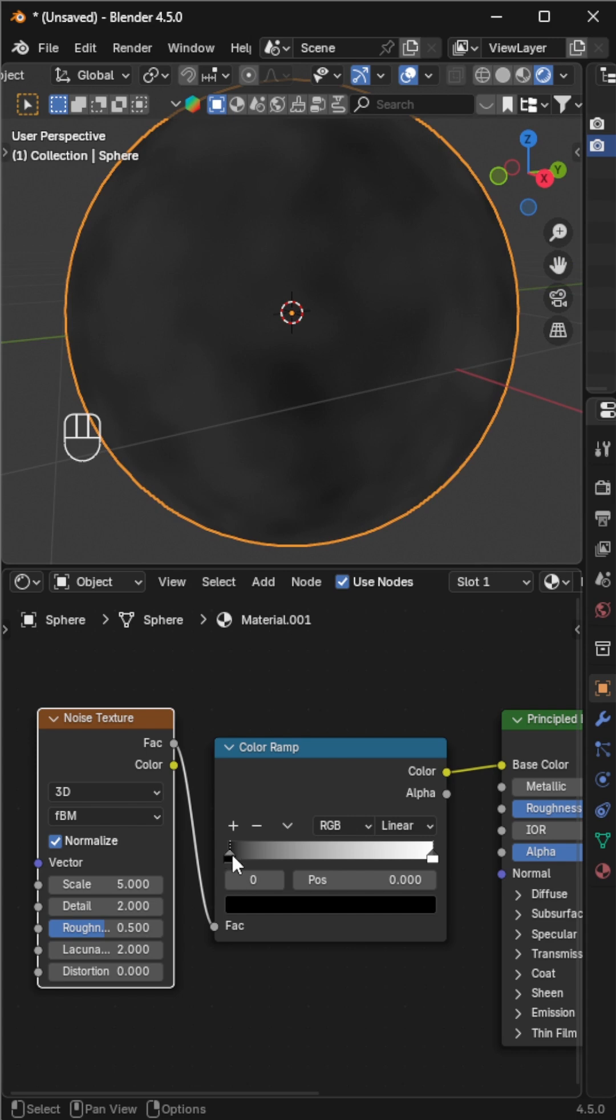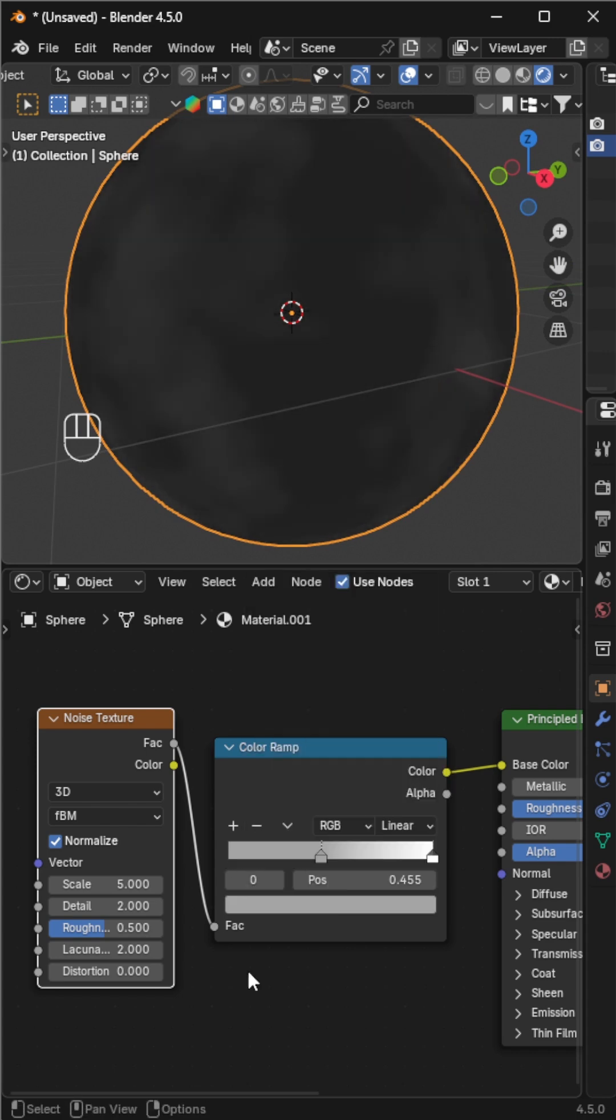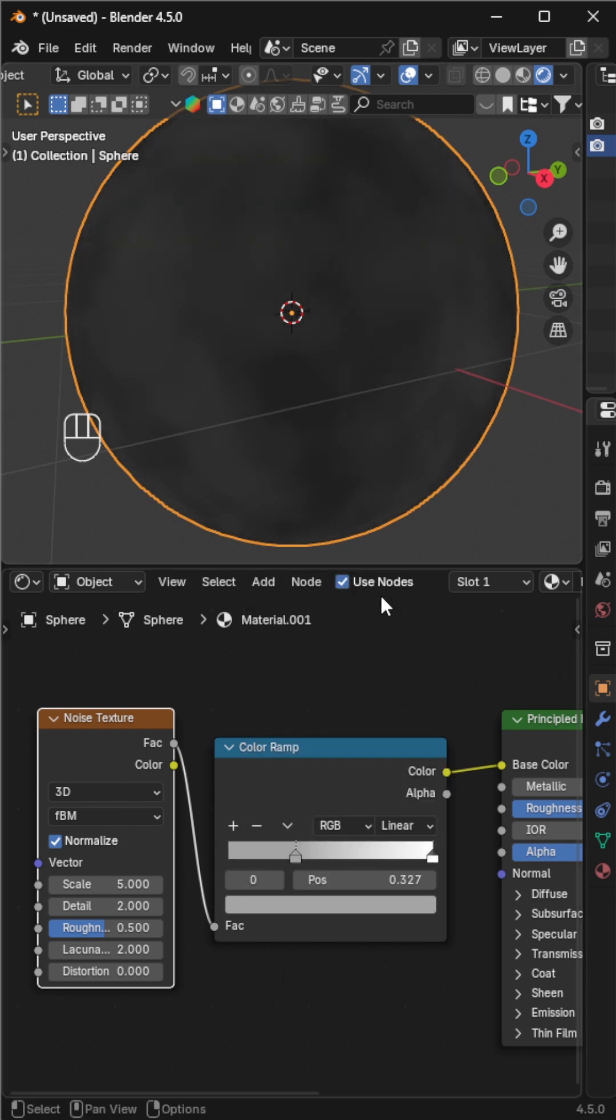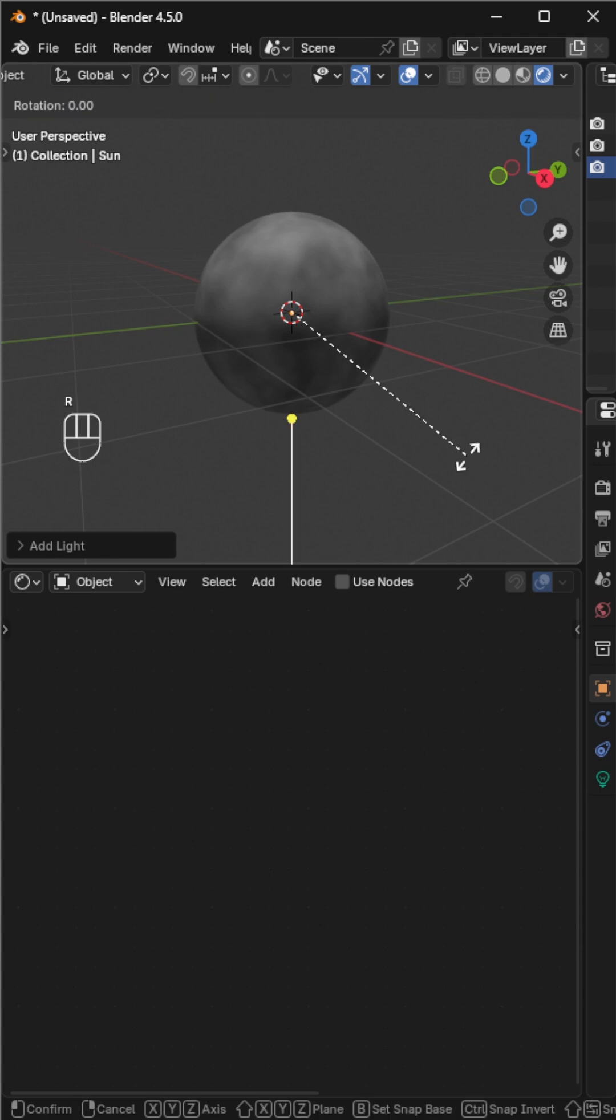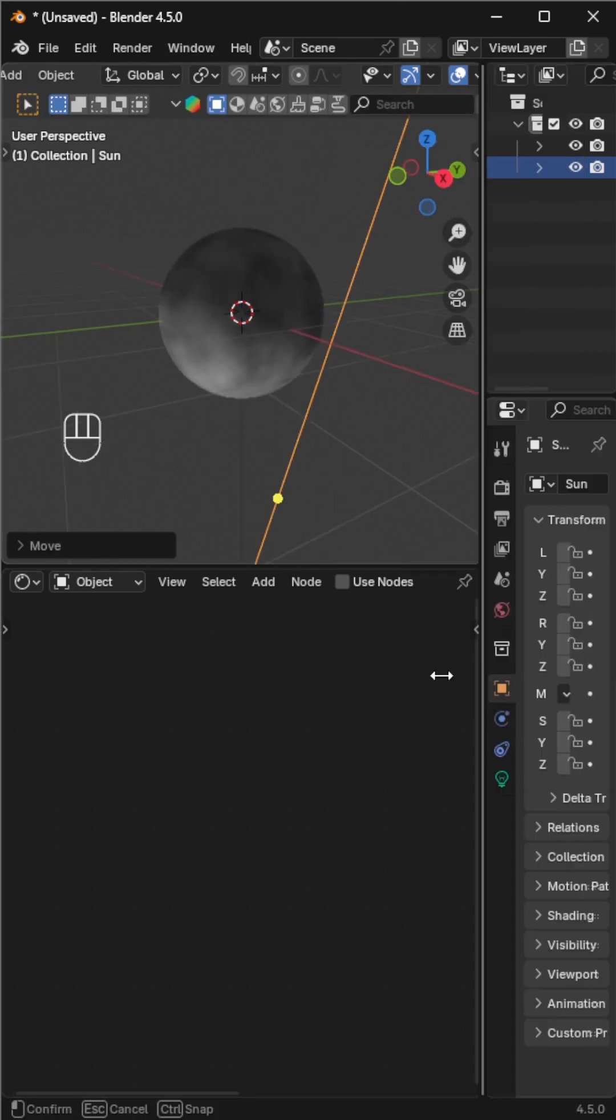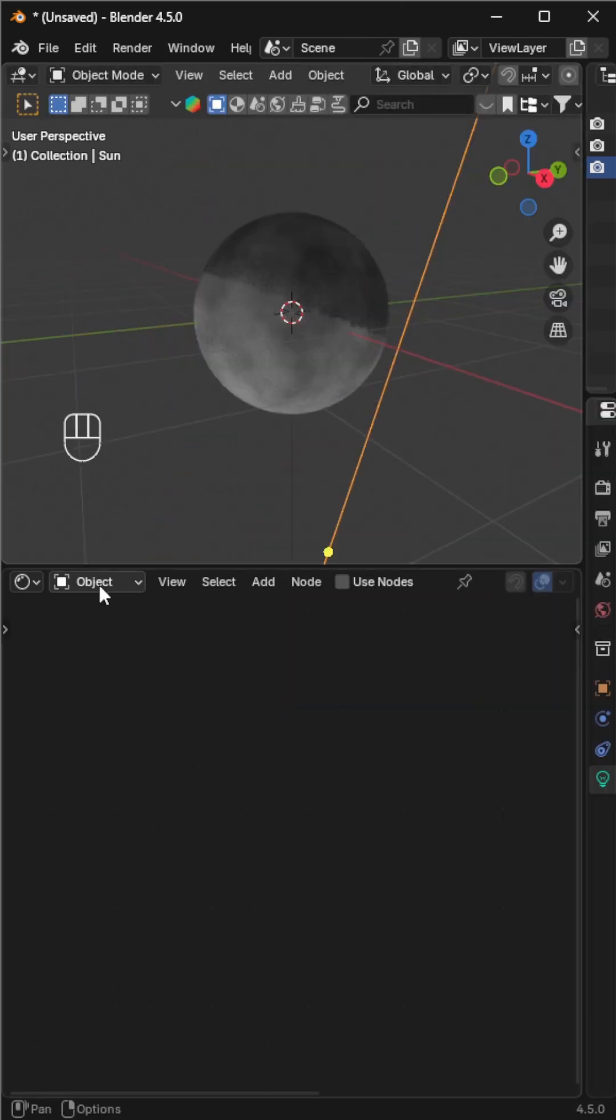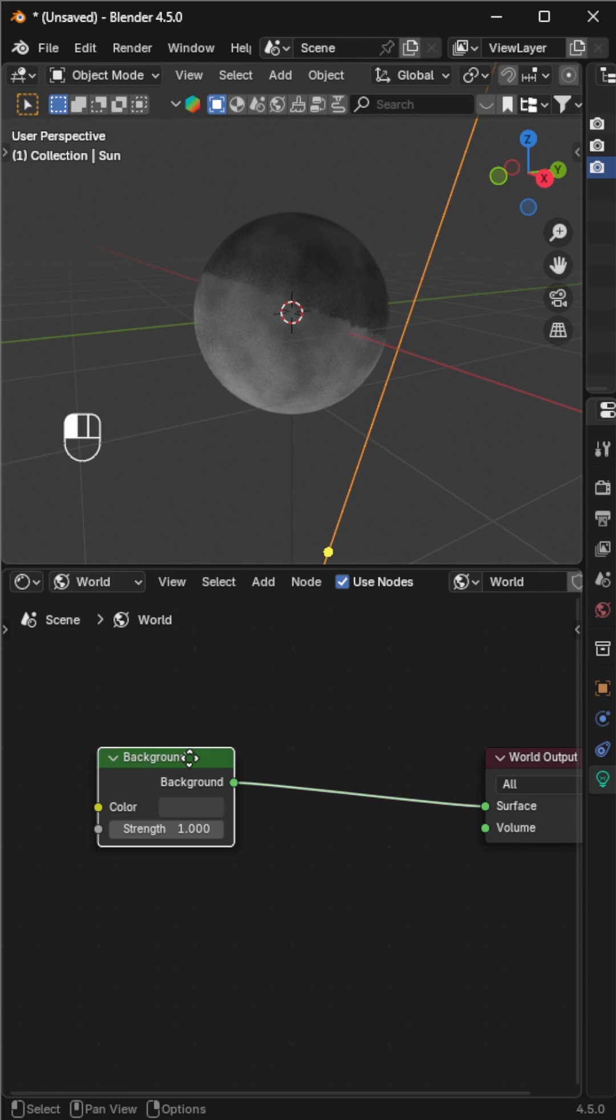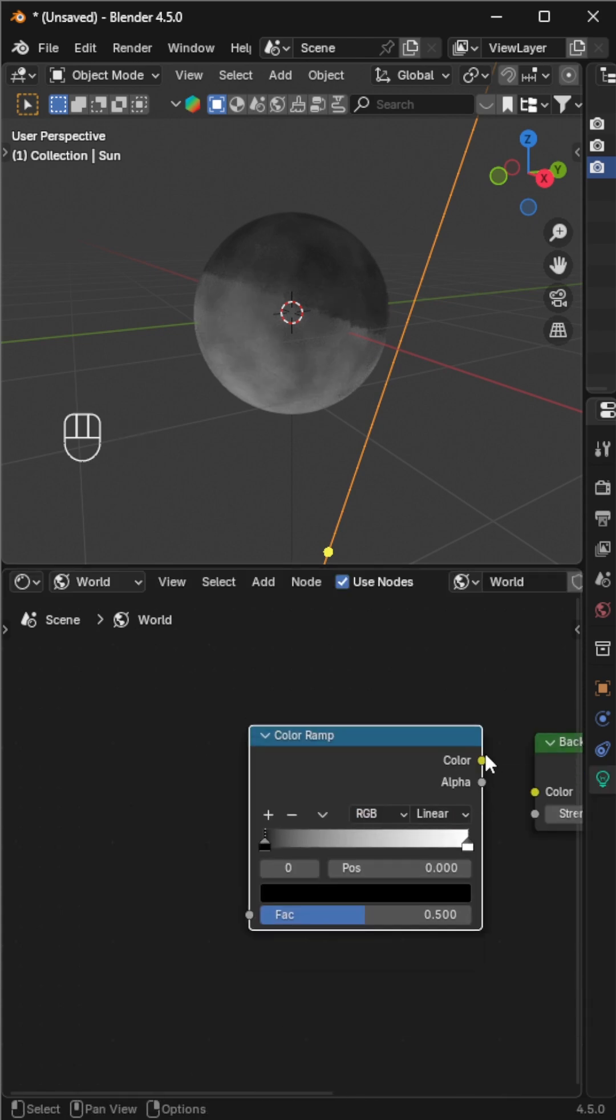Adjust the color stops until it looks like the surface of the moon. Add a sun light rotated toward the moon and increase the angle to brighten most of its surface.